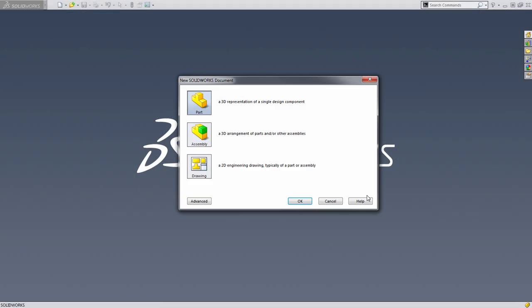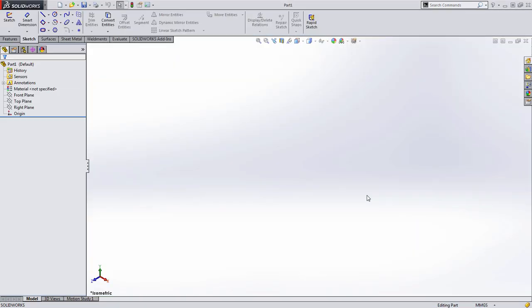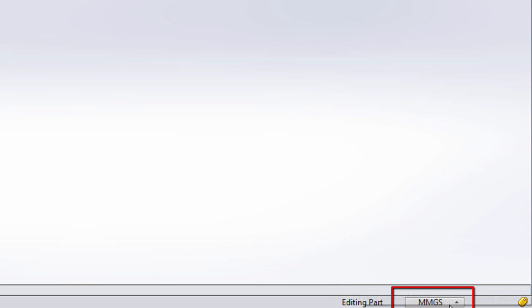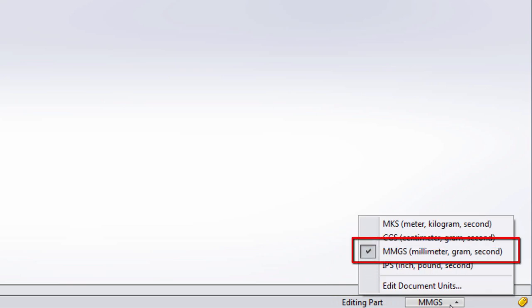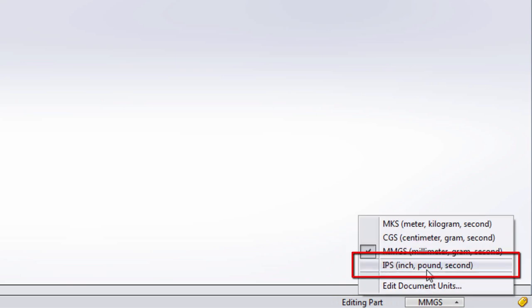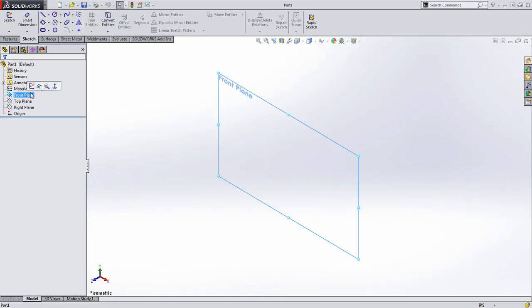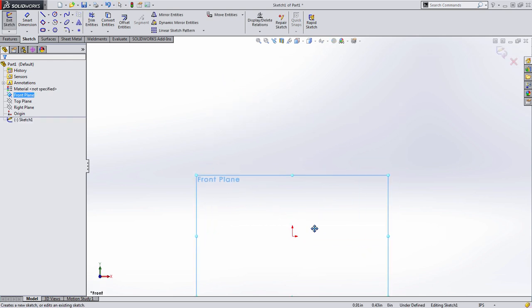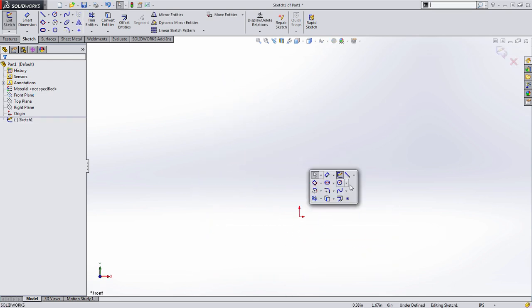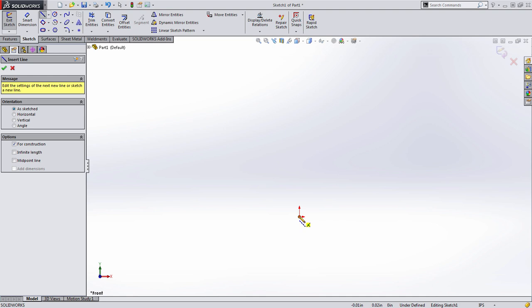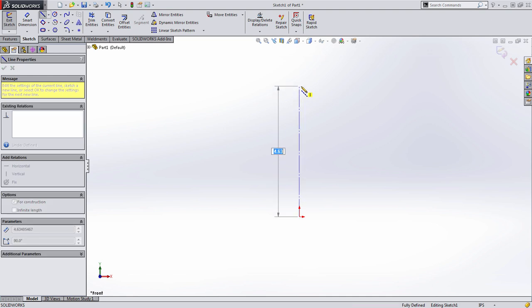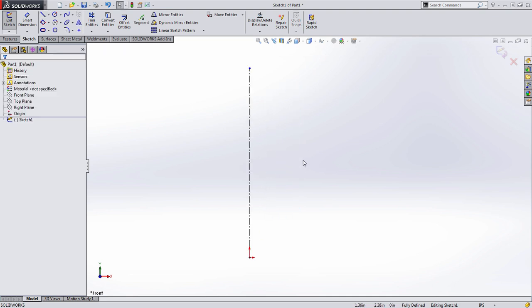I'm going to go ahead and start by creating a part. Now this drawing was provided in Imperial English units. If you look down here at my unit switcher, you can see that I'm using millimeters, grams, and seconds. I'm going to choose inches, pounds, and seconds just so that I'm using the right unit. Now I'm going to start by creating a revolve feature on the front plane. To do this, you can start by creating a center line if you know you're going to be creating a revolve feature. This will come in handy in a little while when we actually generate the feature.